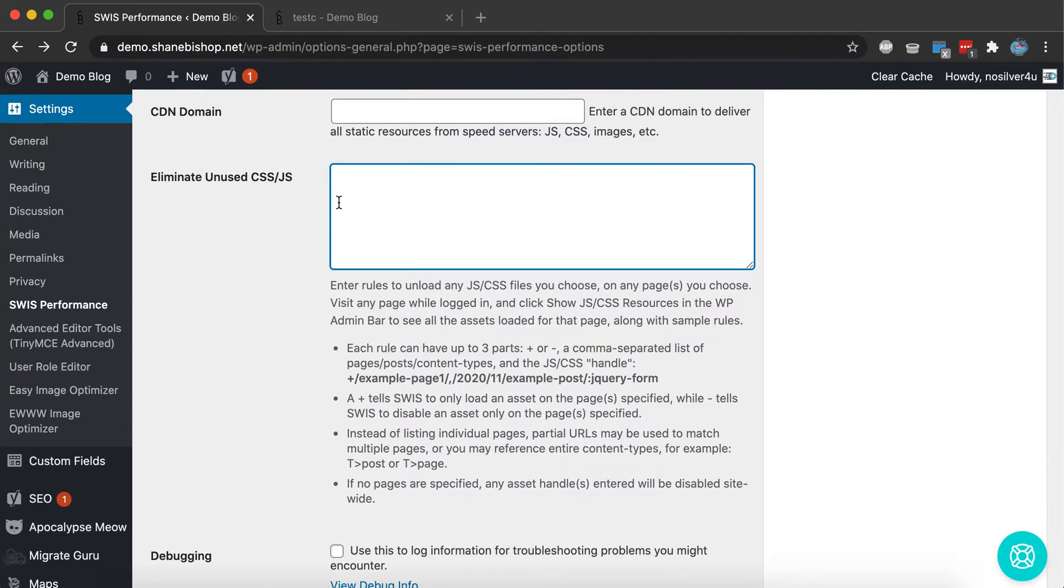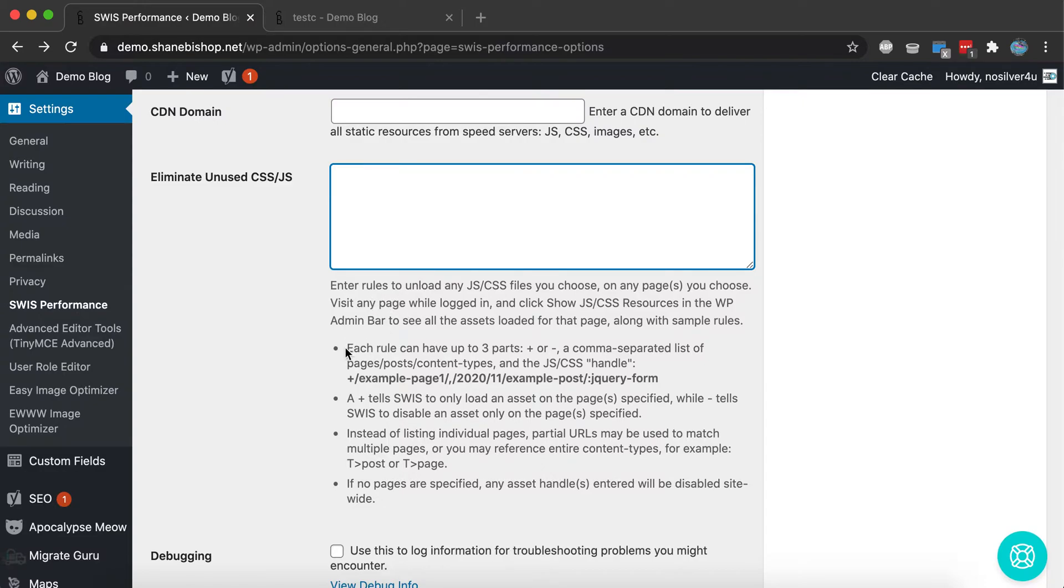There's this lovely box where we can enter rules to disable JavaScript, disable CSS, any pages we want, or site-wide. And there's some instructions here on how to use it, but I'm going to show you how to use it.